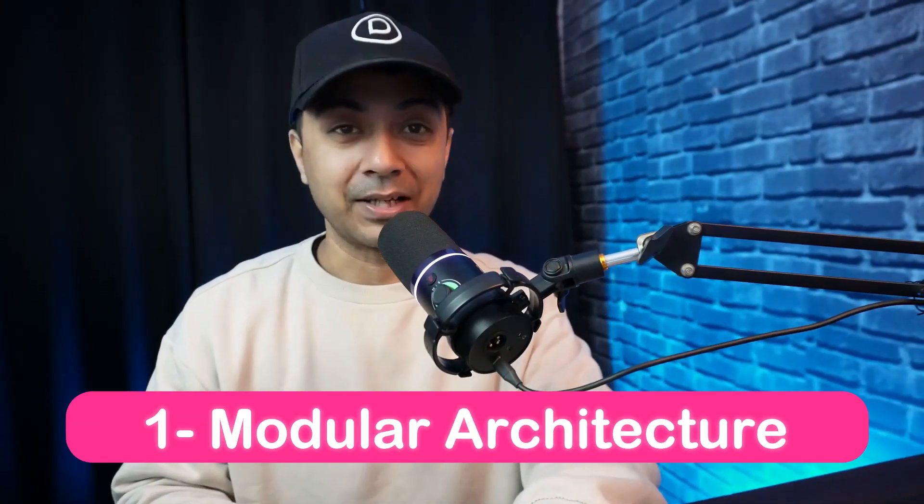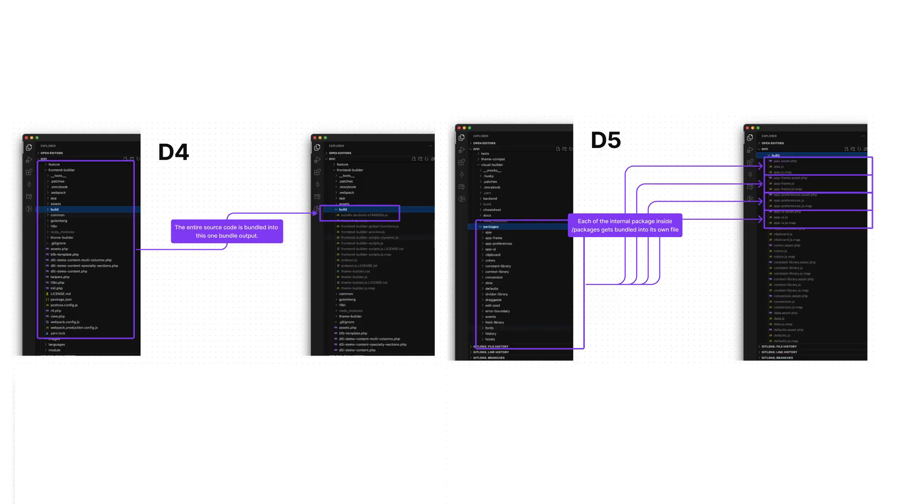Divi 5's developer API comes with several key features that make it a game changer for developers. Number one: modular architecture. Divi 5 breaks down its functionality into individual packages. Each package works independently so you only load what you need, which improves performance and makes your code more manageable.